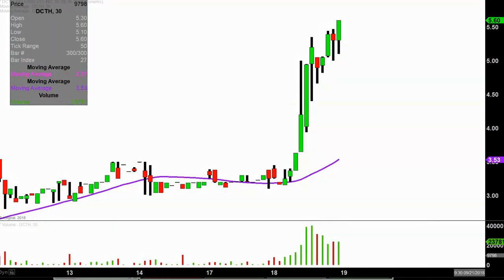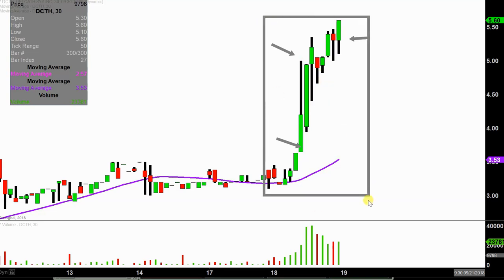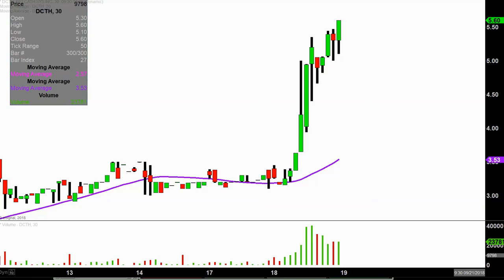What do I mean by 30-minute, in case maybe you're new to charts? Instead of each one of these candlesticks representing one day's worth of price action, which is what you would normally see, each one represents 30 minutes. So while this may look like several days worth of time, it's actually today's price action broken down into 30-minute time slices. I like this time frame — I think it does a good job of telling the story of the price and makes mapping out levels of support and resistance a bit easier to see.